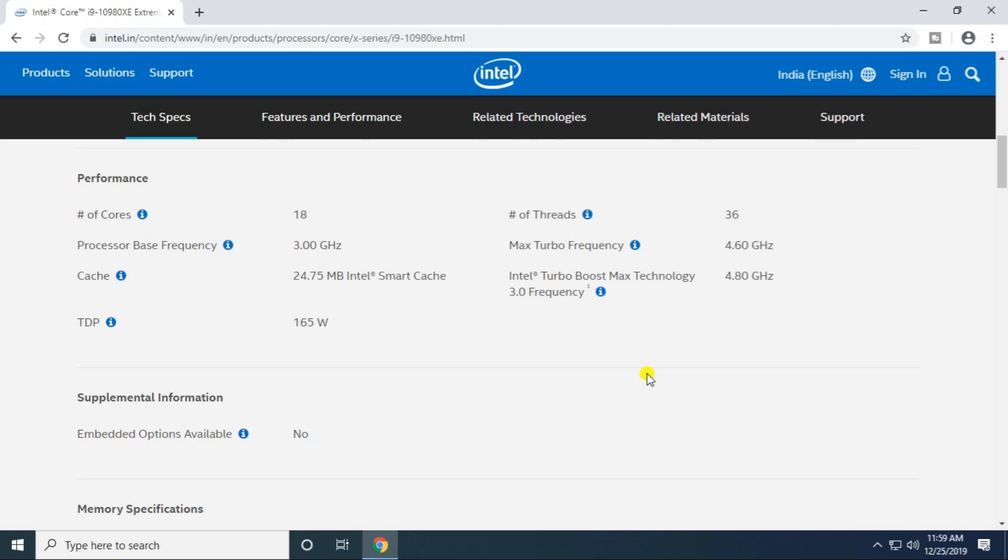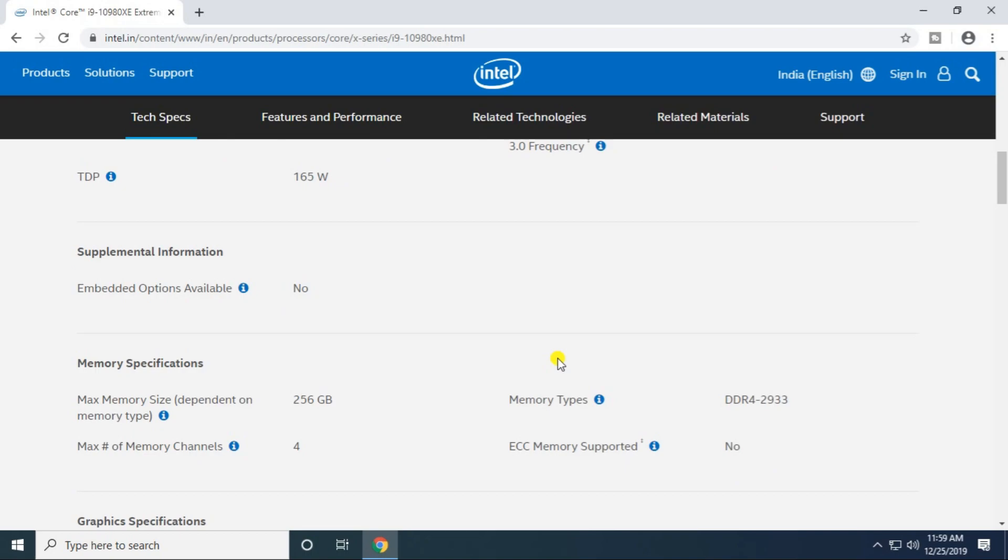Intel Turbo Boost Max Technology 3.0 frequency is 4.8 gigahertz maximum. TDP is 165 watts power consumption.